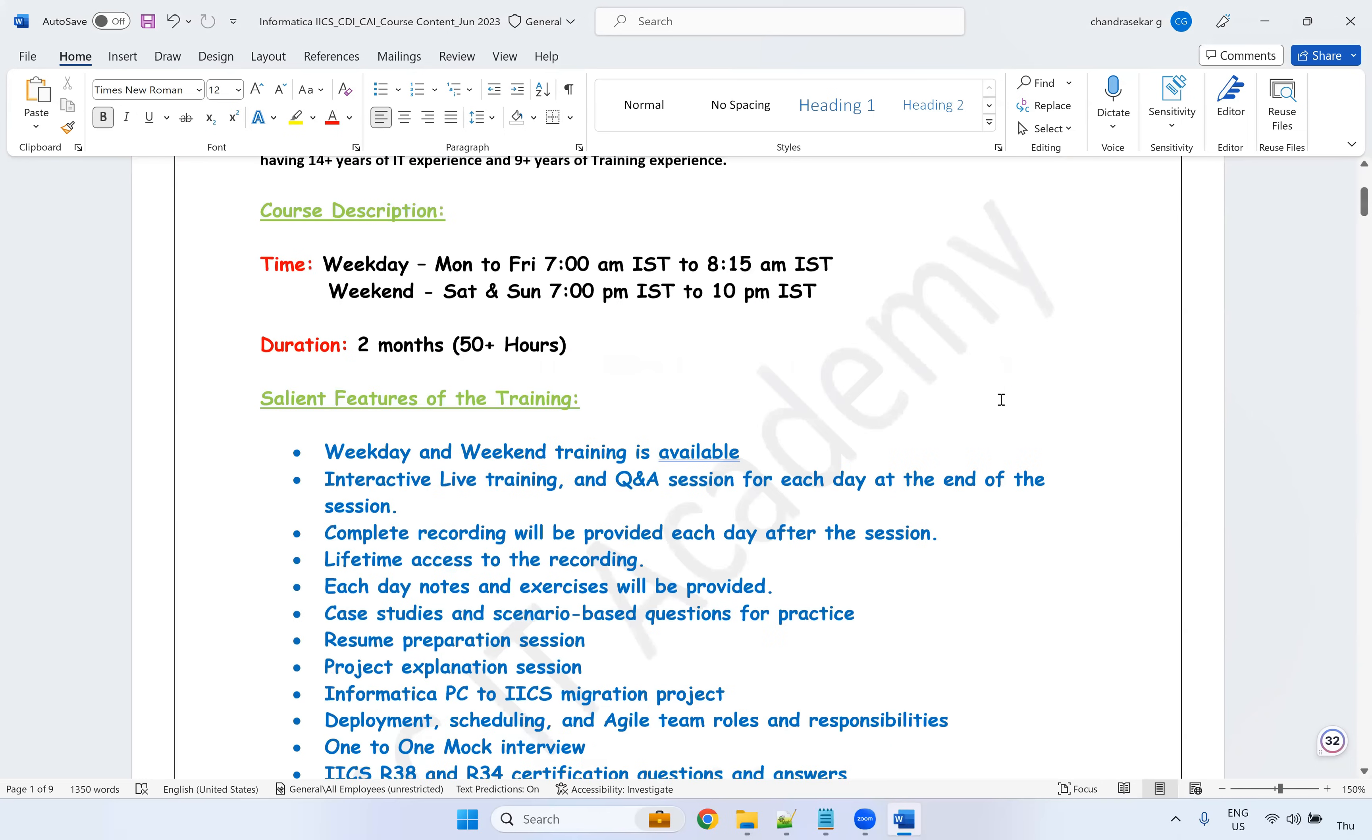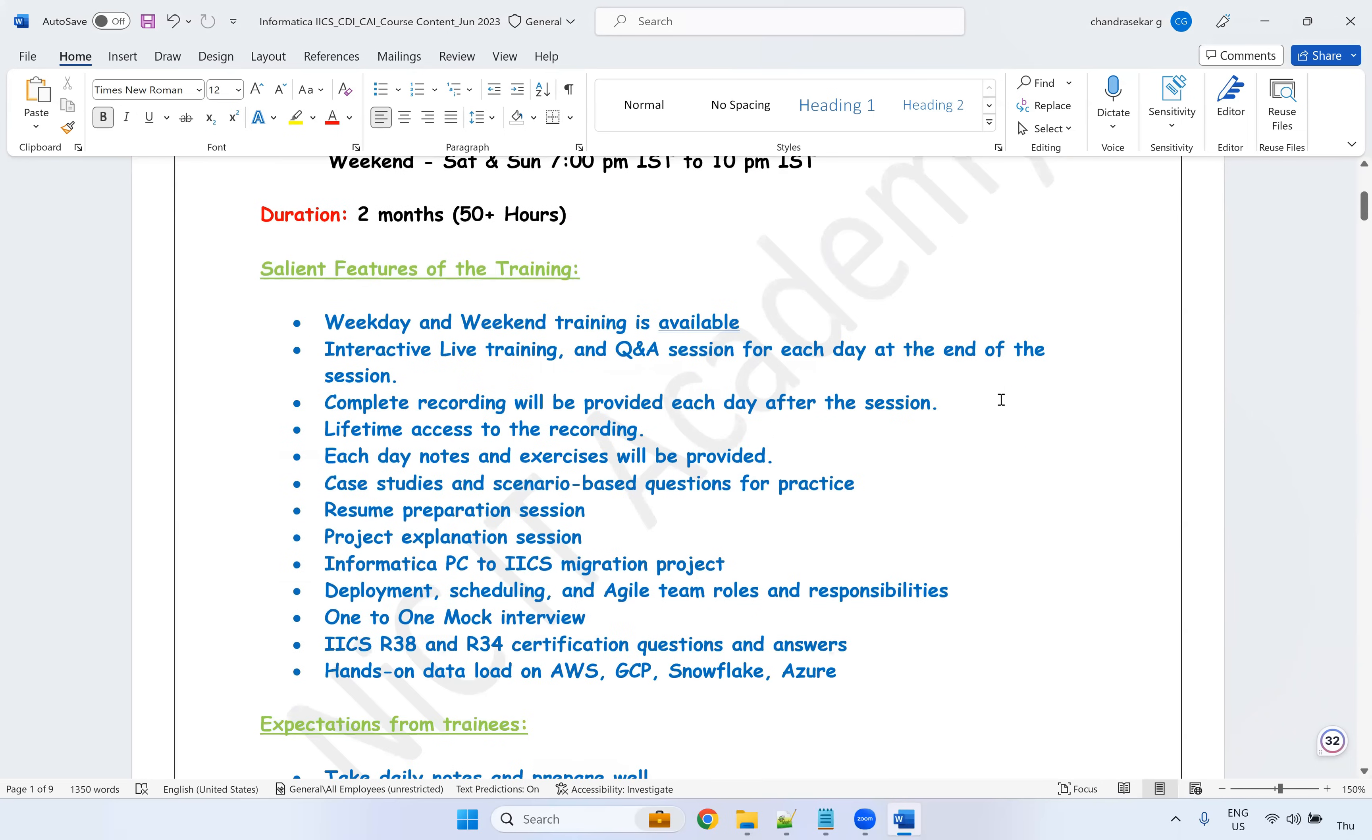So how my training differs from other trainings. I'm taking these training sessions for IACS last one year and I have completed 13 batches so far. And this is my 14th batch. I'm going to start from June 30th. Both weekday and weekend trainings are available.